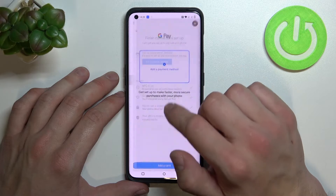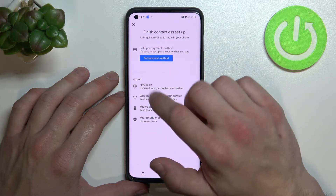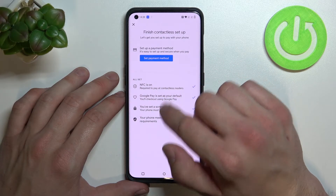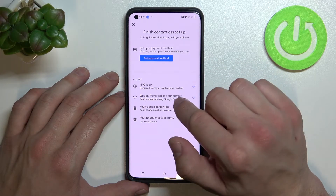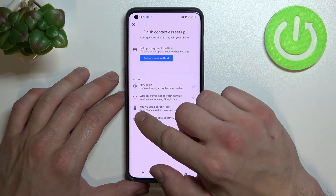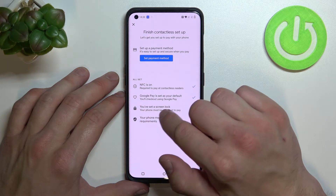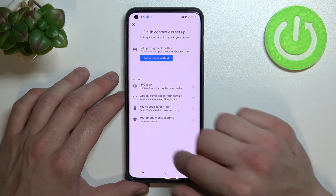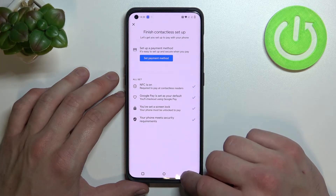Then we've got contactless setup where you can set payment method, check if NFC is on, if Google Pay is set as your default, if you've got a lock screen set, and if your phone meets security requirements.